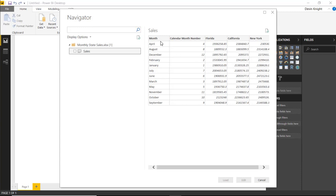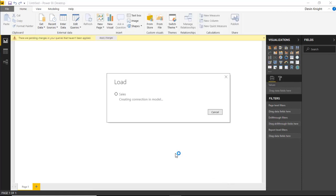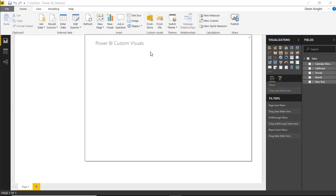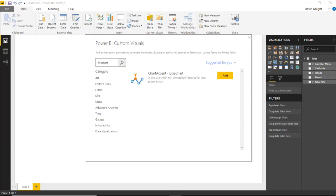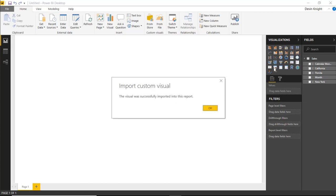We have information showing each of the months and the sales in each state by month. Go ahead and select the Sales spreadsheet and select Load to bring this into our Power BI data model. Once this loads, we'll bring in the Chart Accent Line Chart from our custom visual gallery — go to the store, search for 'line chart', and find the Chart Accent Line Chart pretty quickly. Select Add to bring it into our visualization pane.